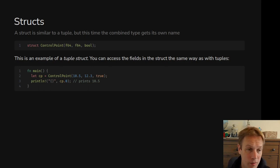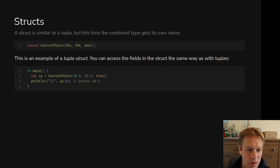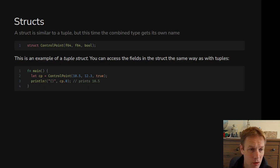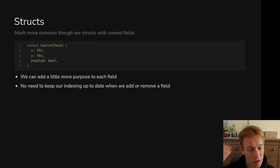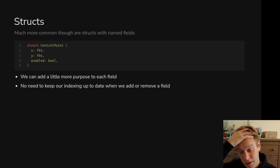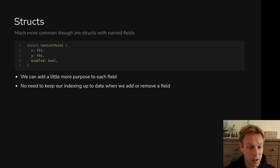So tuple structs are a really nice way of saying: this is a tuple, but I don't want it to get mixed up with some other point just because it happens to have the same types. When you want a tuple but want to be clearer about it and give it a name, this is an excellent thing to do. But that is not the most common way to use structs.